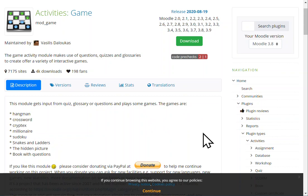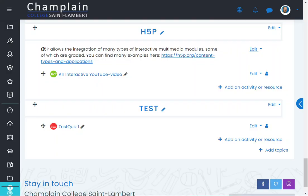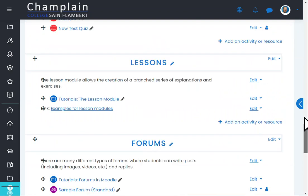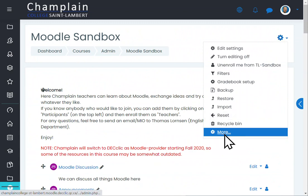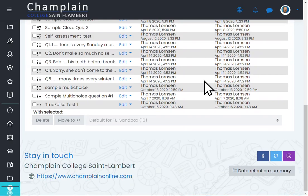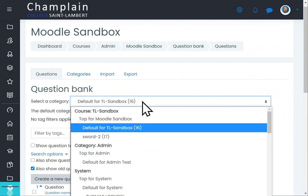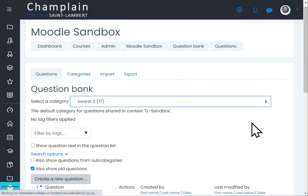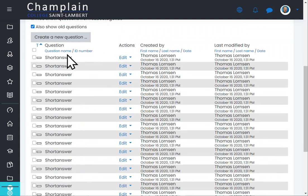At Champlain we have it installed, so let's have a look at what that looks like. I'm going to go into my sandbox course. To prepare this, in my question bank I have created a category called 'Crossword,' and in this category I have a bunch of short answer questions.